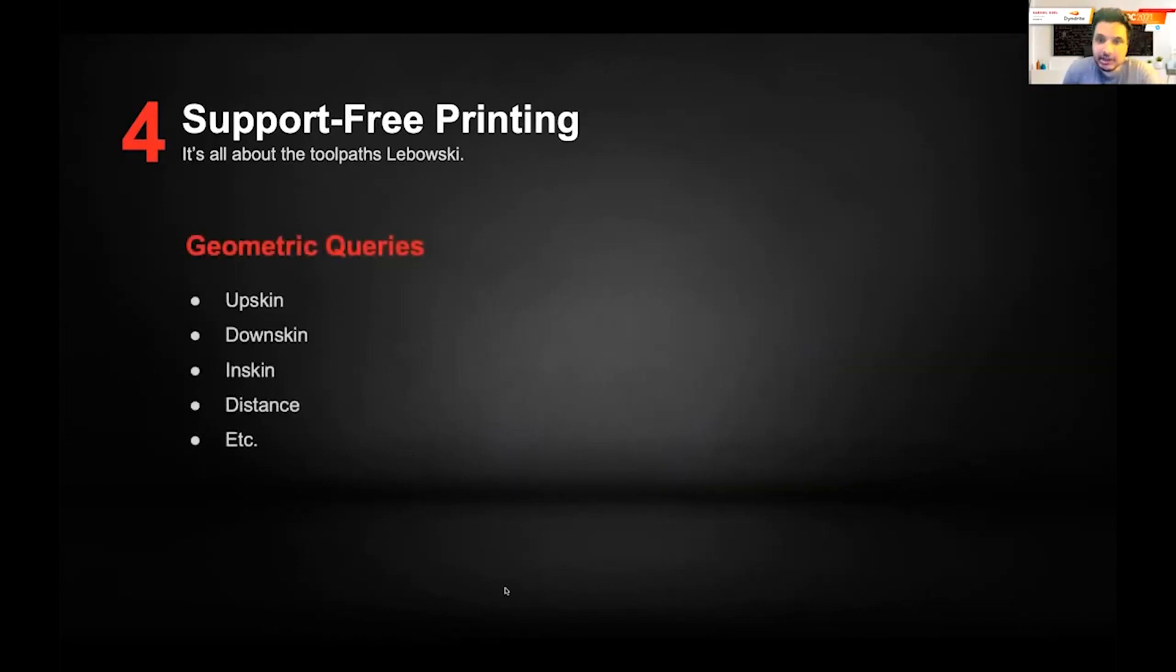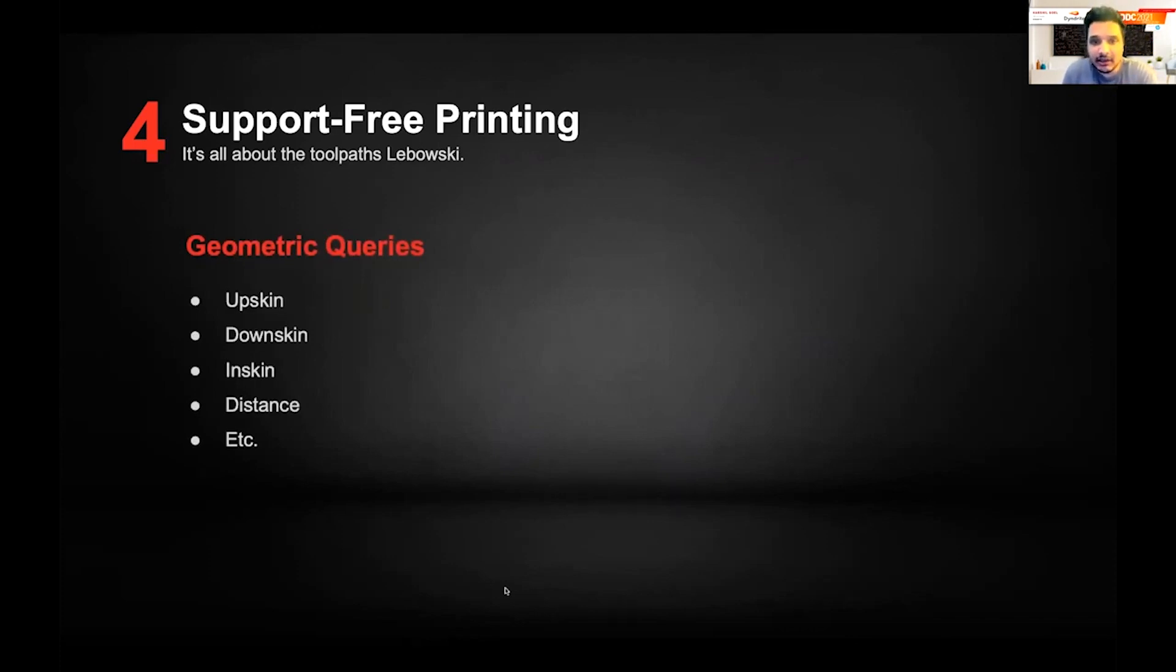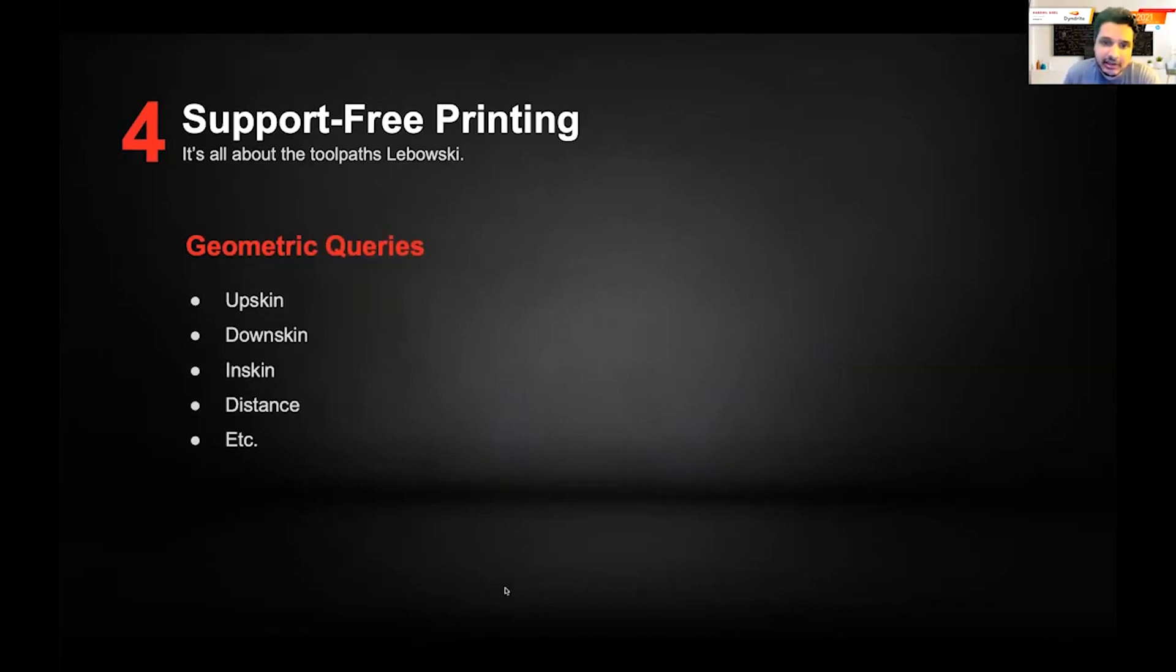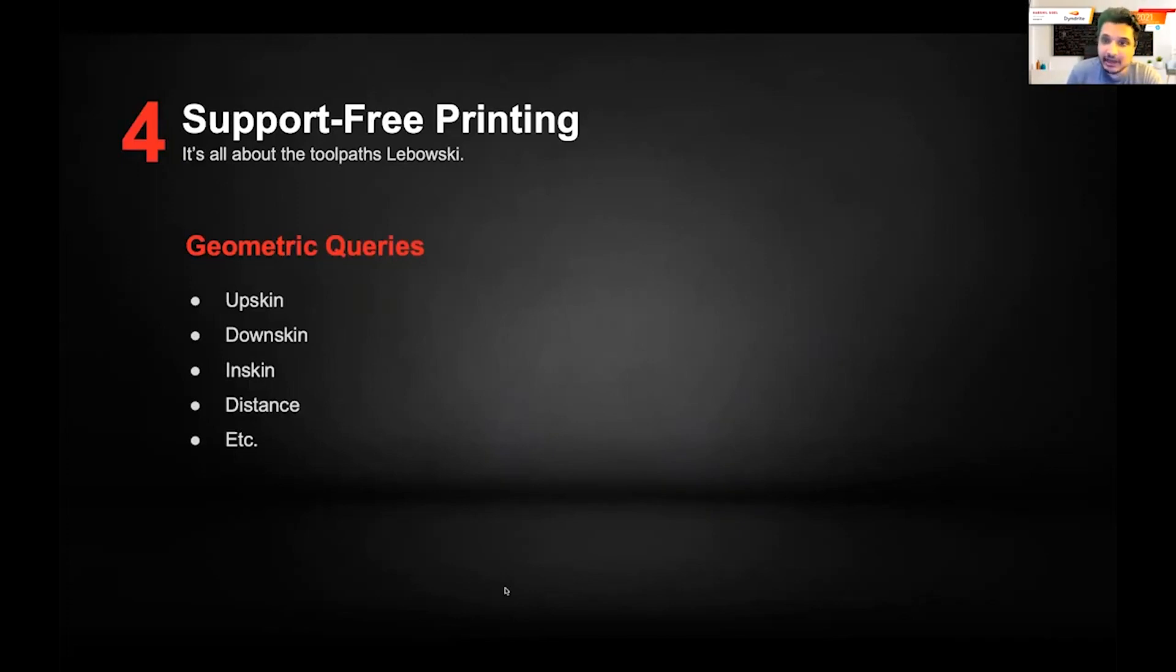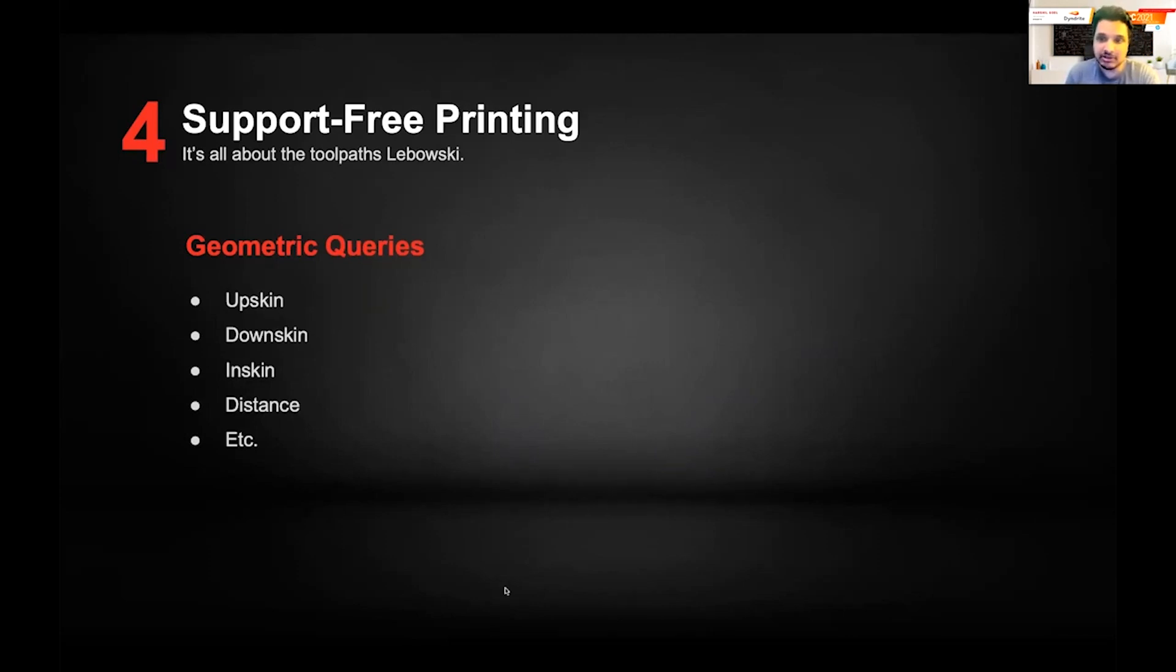The first pillar is a geometric query. Dendrite is going to be providing APIs to enable sophisticated geometric queries. A number of folks are already familiar with upskin, downskin, and inskin, and applying specific parameters to those specific areas in a slice. But we want to offer a much broader set of geometric queries to enable something very clever.